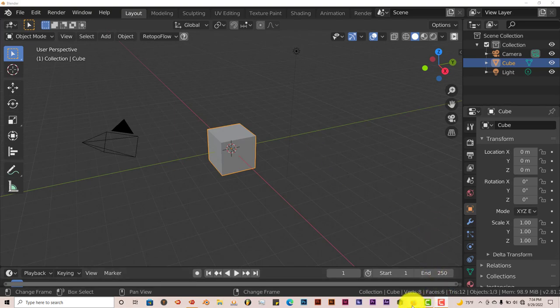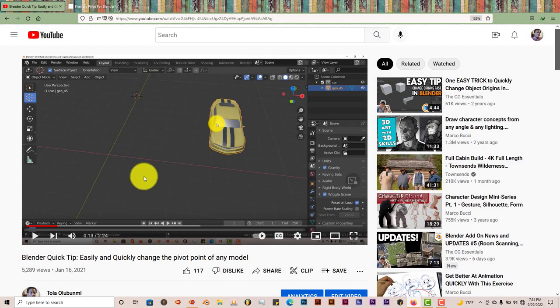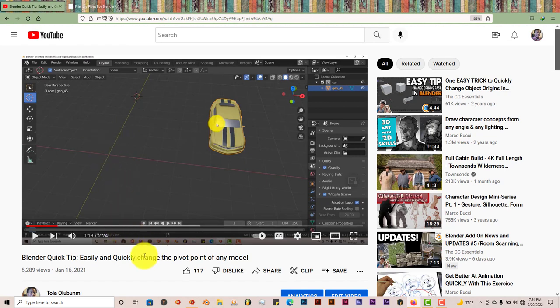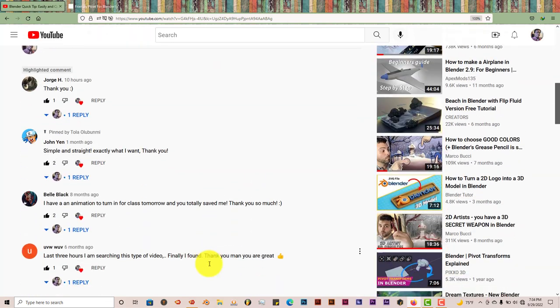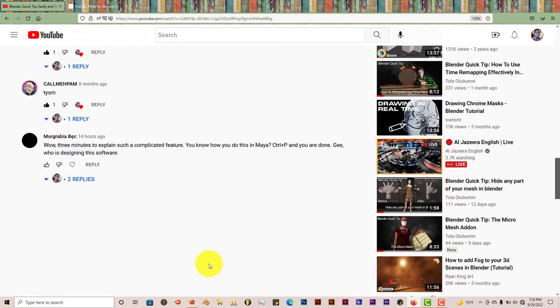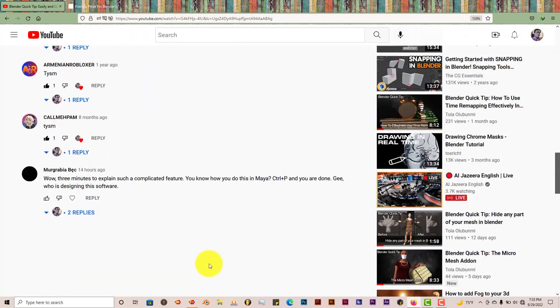Let me bring it up here. I did a tutorial on this a while ago called the Blender Quick Tip, easily and quickly change the pivot point of any model. And if you scroll down in the comments,